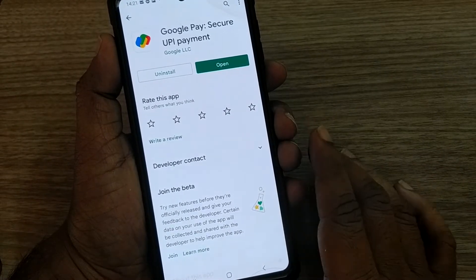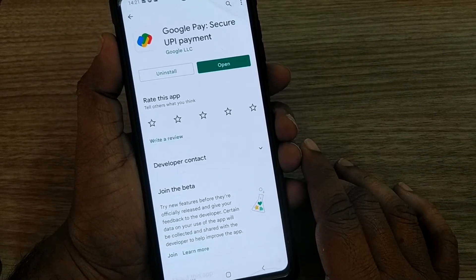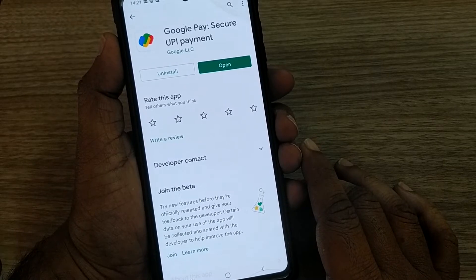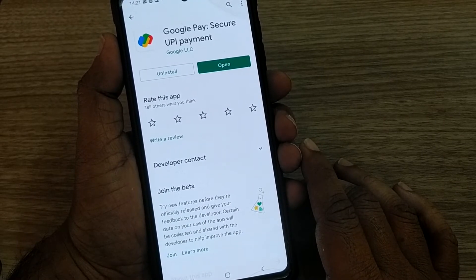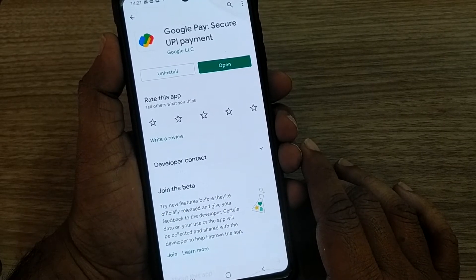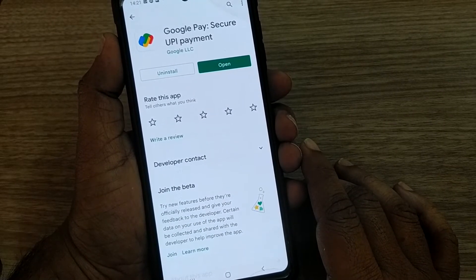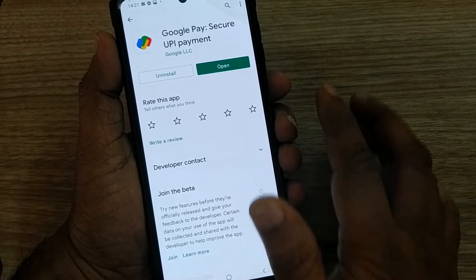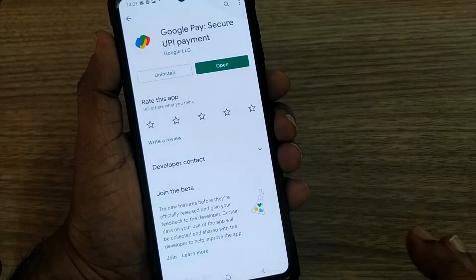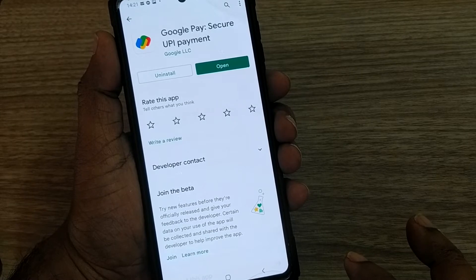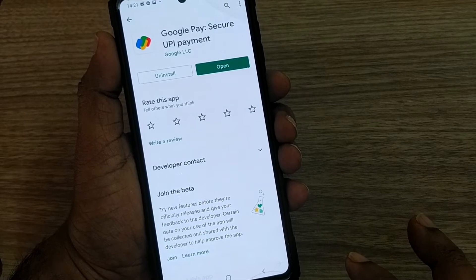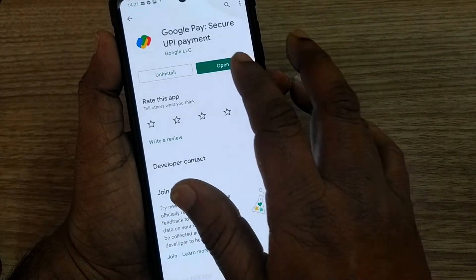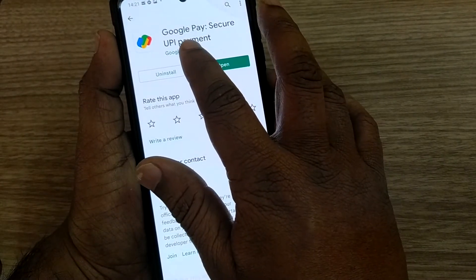Welcome back. In this tutorial we are going to learn about how we can pay money to our friends or relatives using the Google Pay platform. Google Pay is basically a money transferring, UPI payment-based platform.